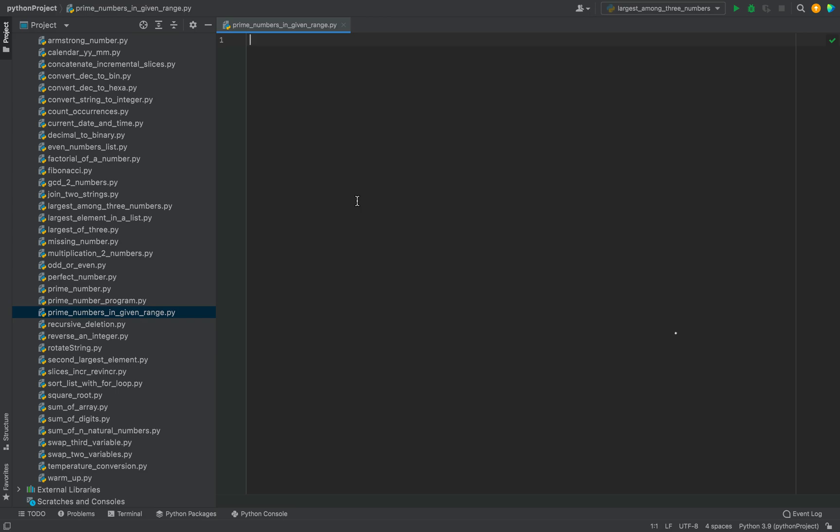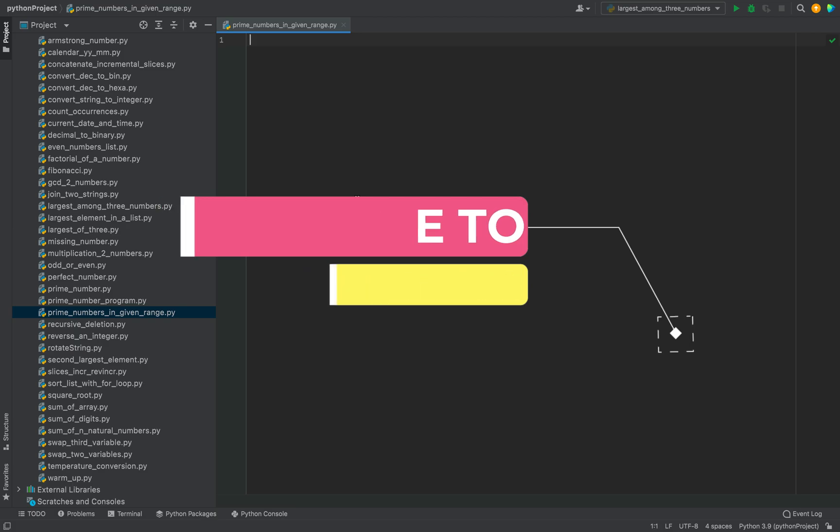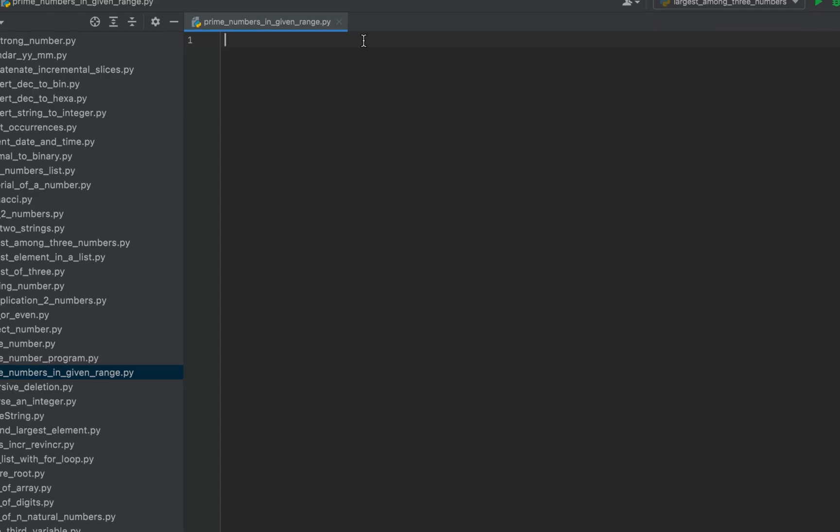Also if you are new to my channel then hit the subscribe button and the bell icon because that way you won't miss out on these Python programming videos I create for you. Let's start coding the program now.